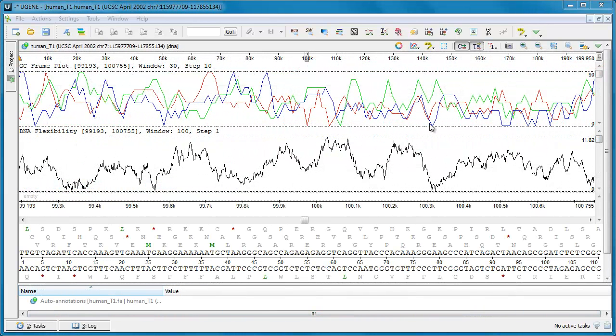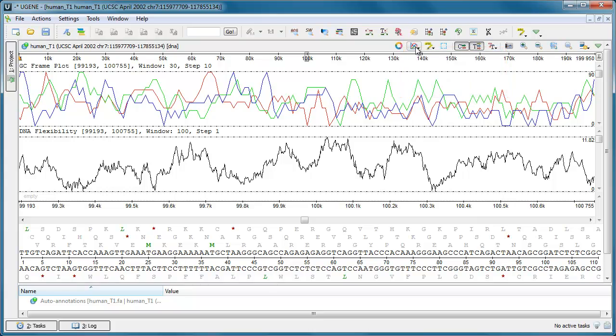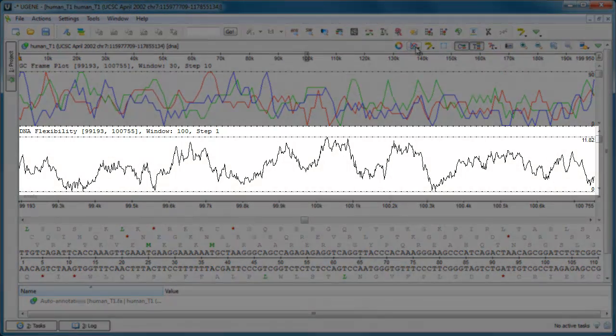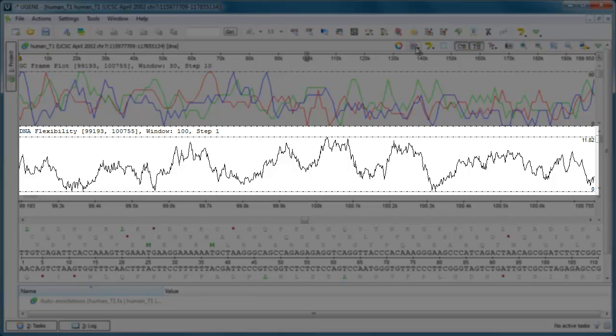The Sequence view was extended with two new graphs, the DNA Flexibility Graph and the GC Frame Plot Graph. The first one reflects the torsional flexibility of a DNA sequence, which is based on the twist angle between adjacent base pairs.